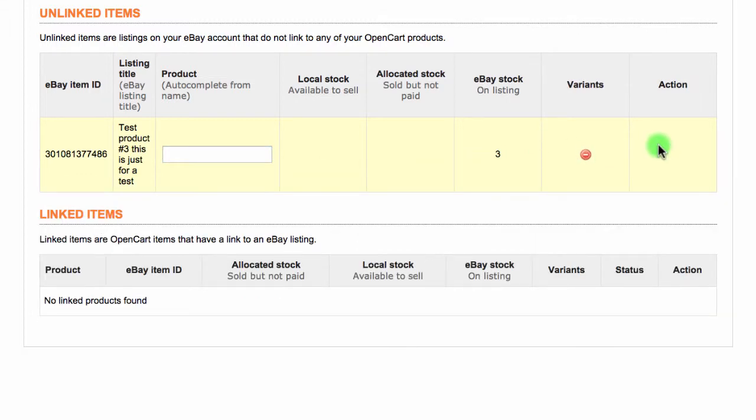If the stock listed on eBay is different from the stock in your OpenCart store, it will change the stock level on eBay to match OpenCart.